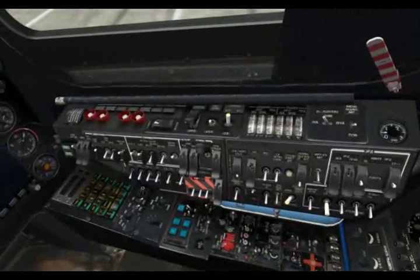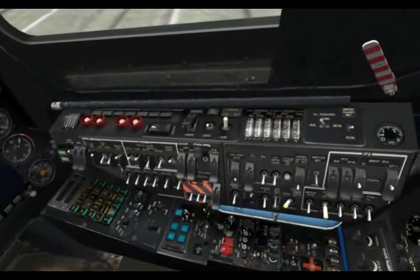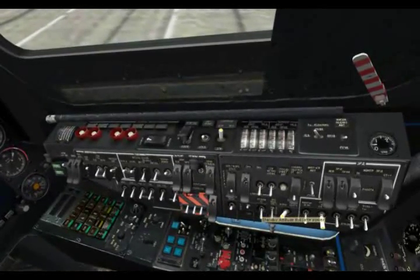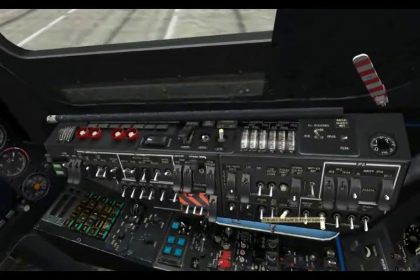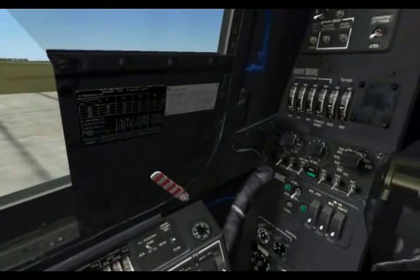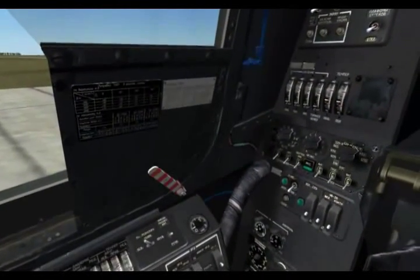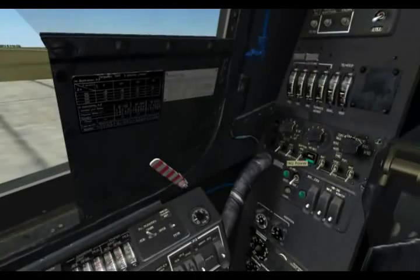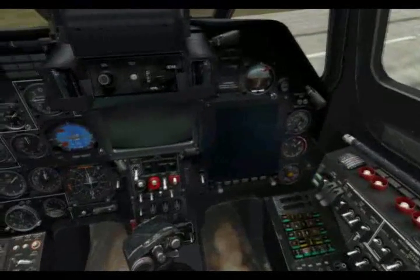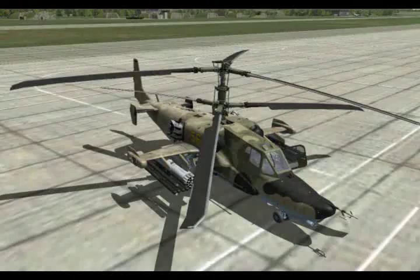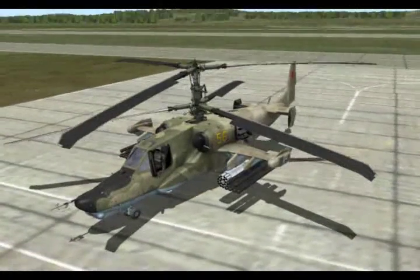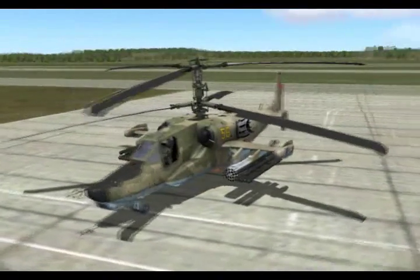Looks good. We'll enable the auxiliary power unit fuel shutoff valve and turn on the collision beacon. We'll turn on the standby attitude indicator power, and that will start to spin up the gyro. Back on the back wall, we'll get the gyro spun up for the inertial navigation unit. If we go outside, you can see the beacon underneath the helicopter flashing away.